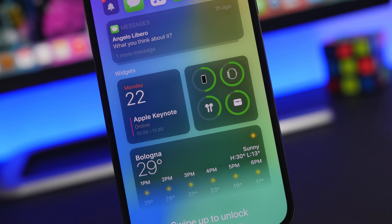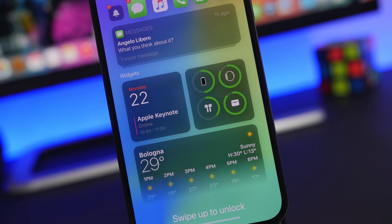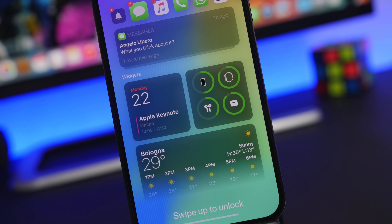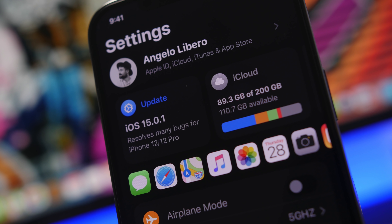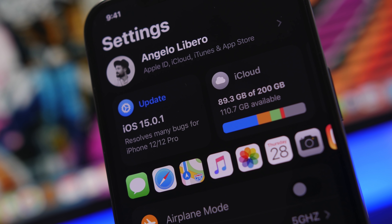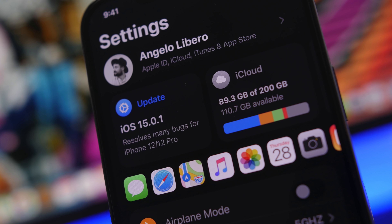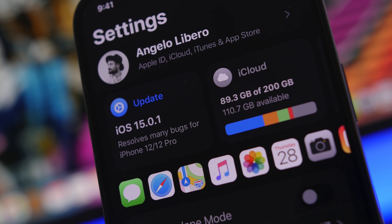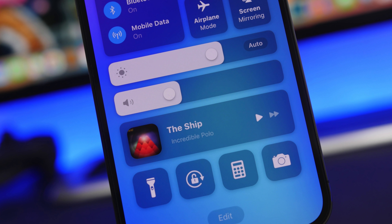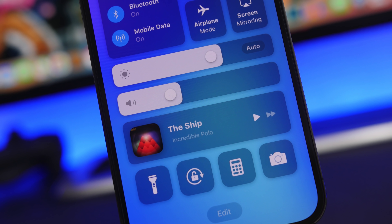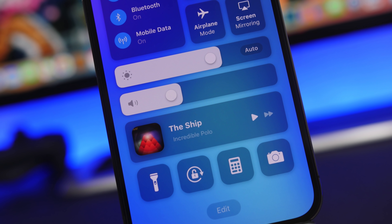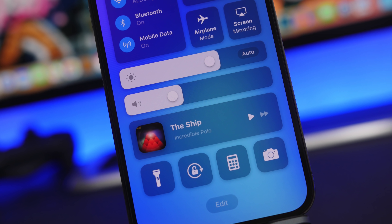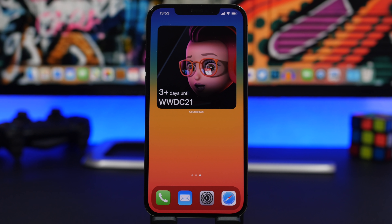Now, this will technically be possible for everyone to install because there is a way to install it using dev beta profiles, but that's not recommended. This is a dev beta, which means it's supposed to go only to developers and be installed only on devices for that purpose. That means the public should not install iOS 15on their device.